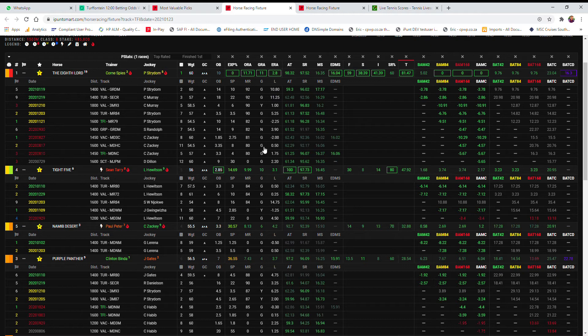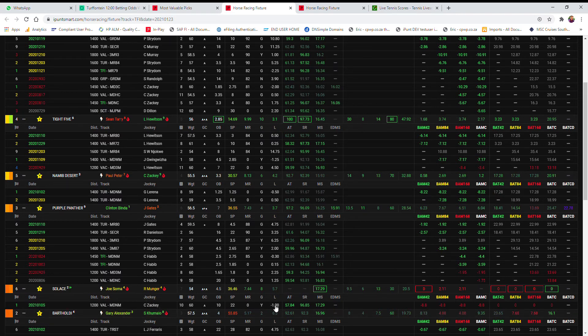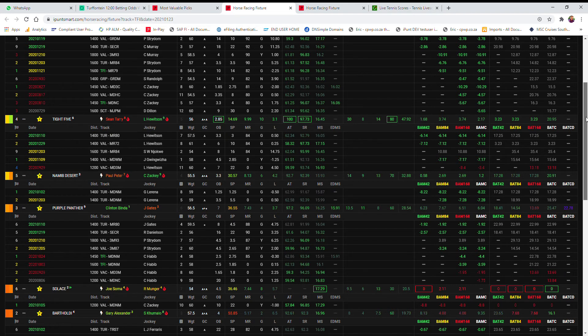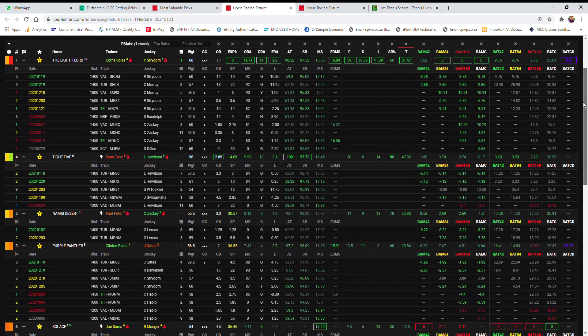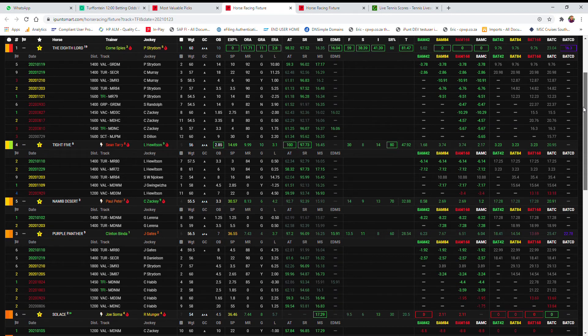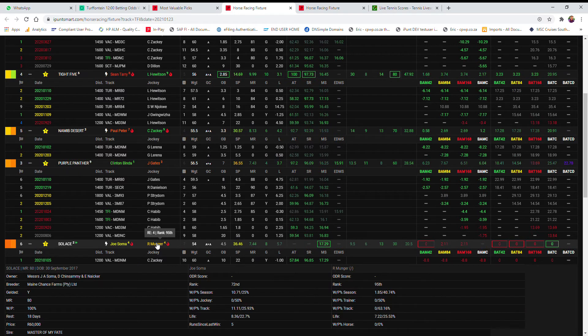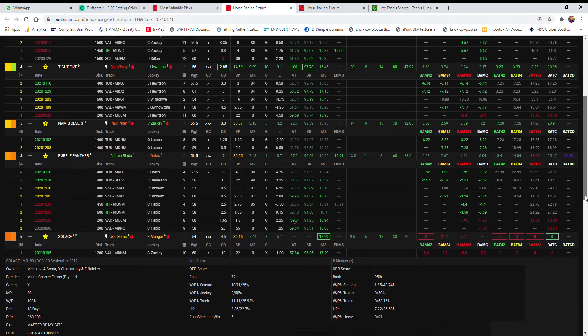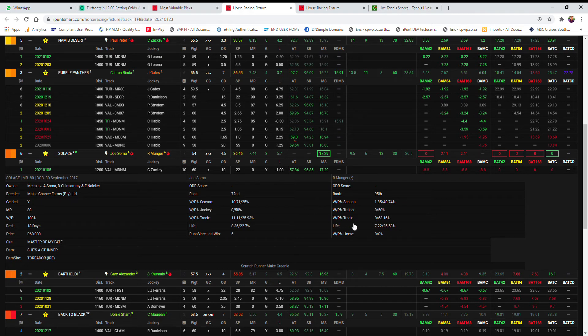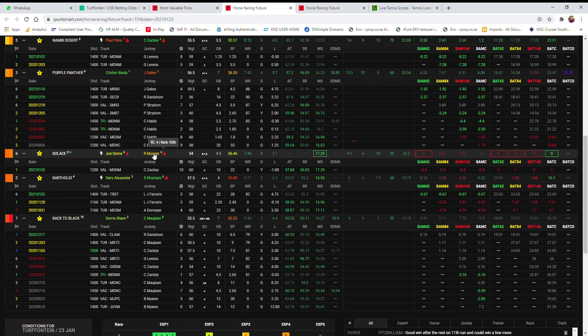The other one that I've also liked is this Solace. He's only done the one run, but that one run was in yielding conditions and in yielding conditions it did a 5784 adjusted time, which is flying for yielding conditions in my opinion over the 1200. Nothing else in this field has got close to that, and that was also with 60 kilos on his back. Today he's only carrying 54, and he's now got Ryan Munger instead of Craig Zaki. Ryan Munger has a 50% chance to place on the stats, and at the track a 63% chance to place.